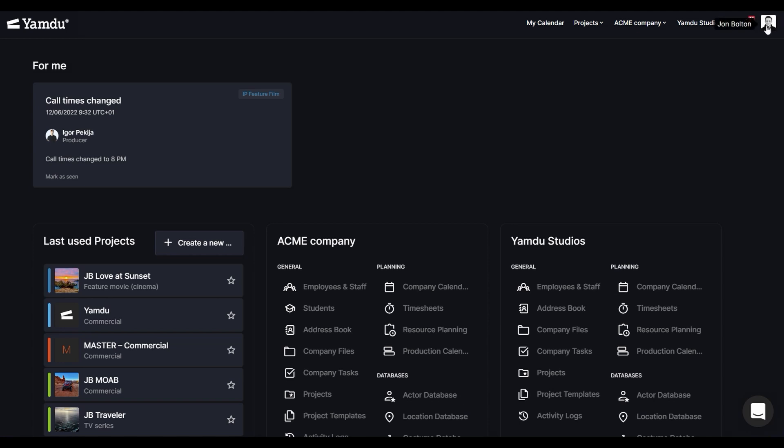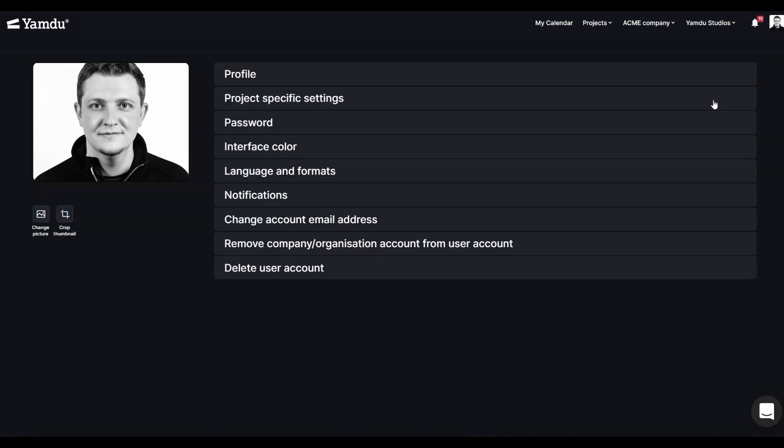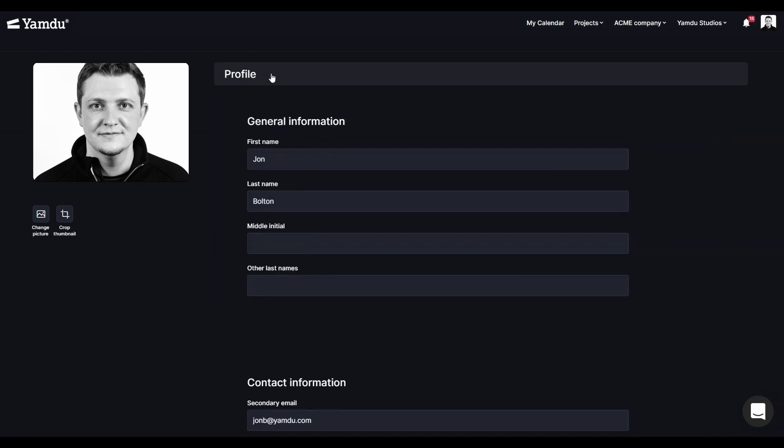If we go ahead and click on the icon, we'll be able to see the user settings. And here, you'll be able to set up and modify your profile.